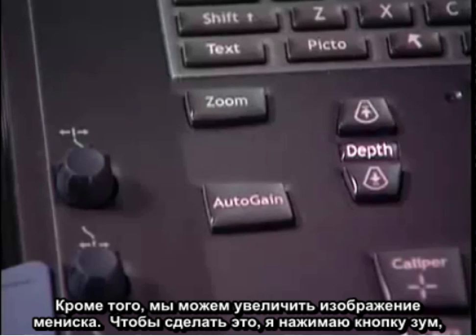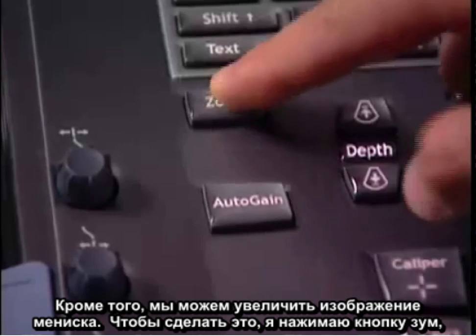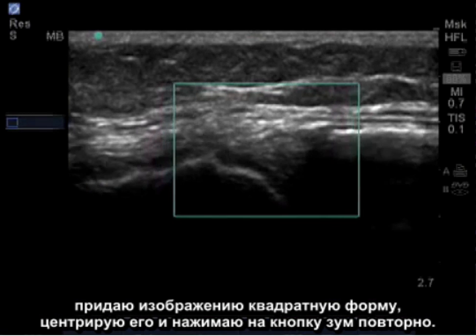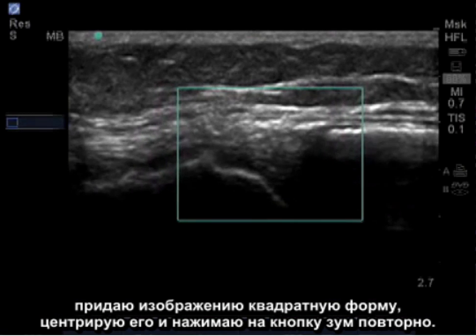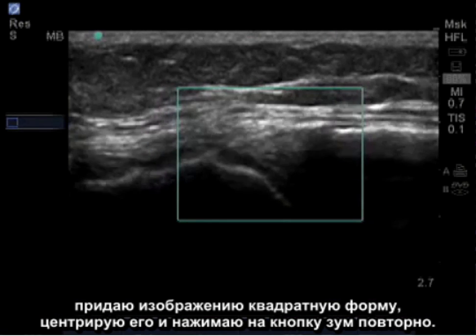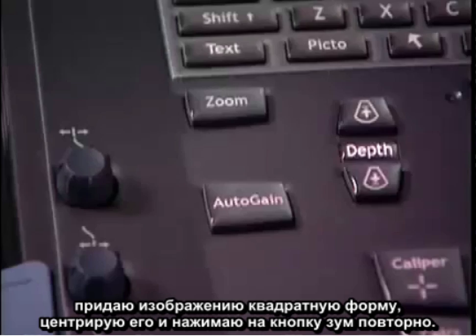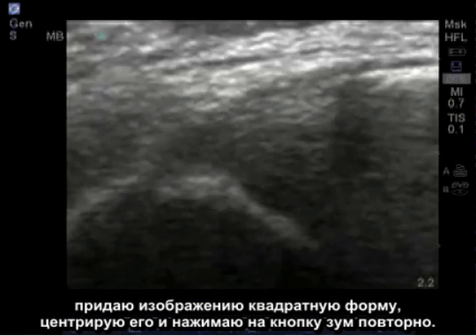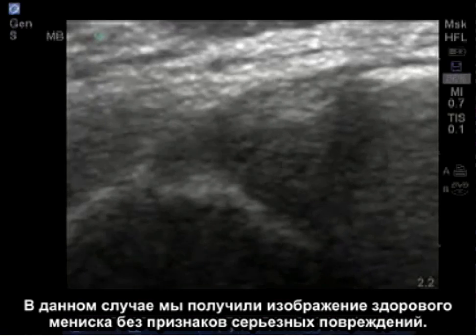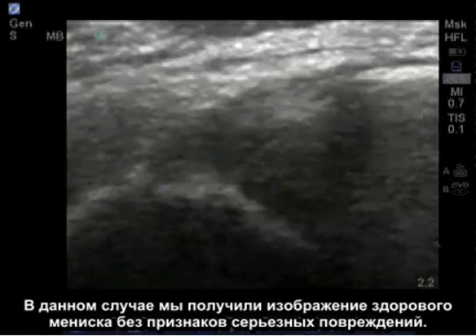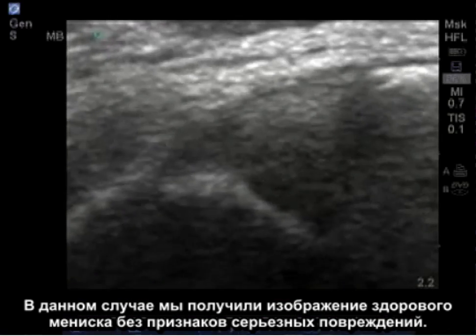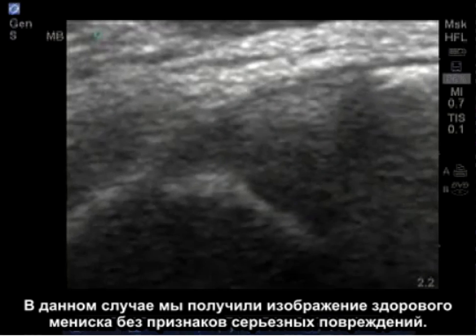I do this by pressing the zoom button, squaring the image, centering it, and pressing zoom once again. Here I visualize the meniscus, which appears healthy with no significant trauma.